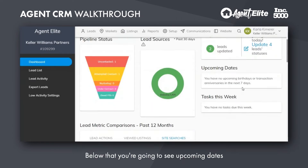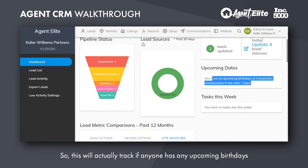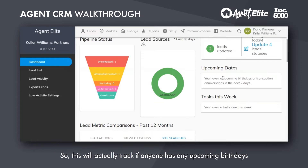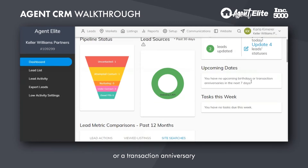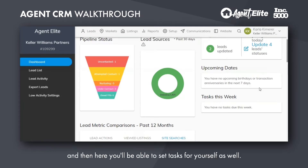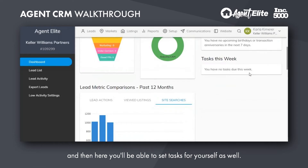Now below that, you're going to see upcoming dates. This will actually track if anyone has any upcoming birthdays or transaction anniversaries. And then here you'll be able to set tasks for yourself as well.